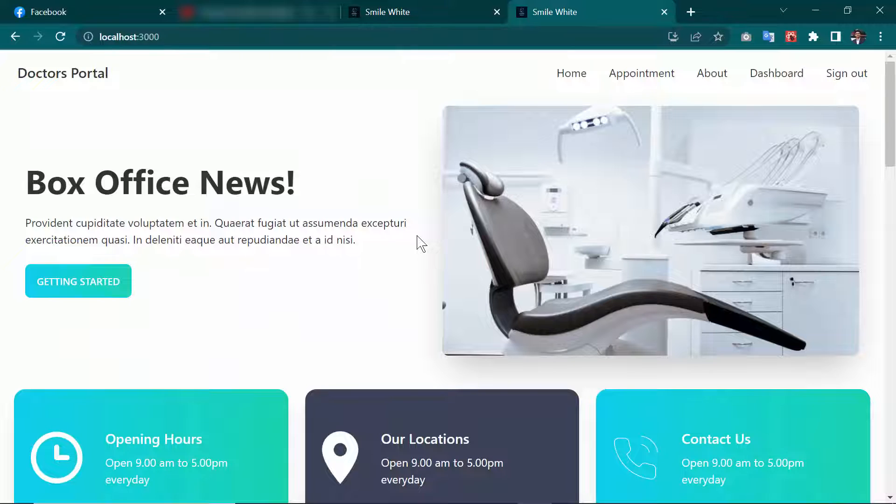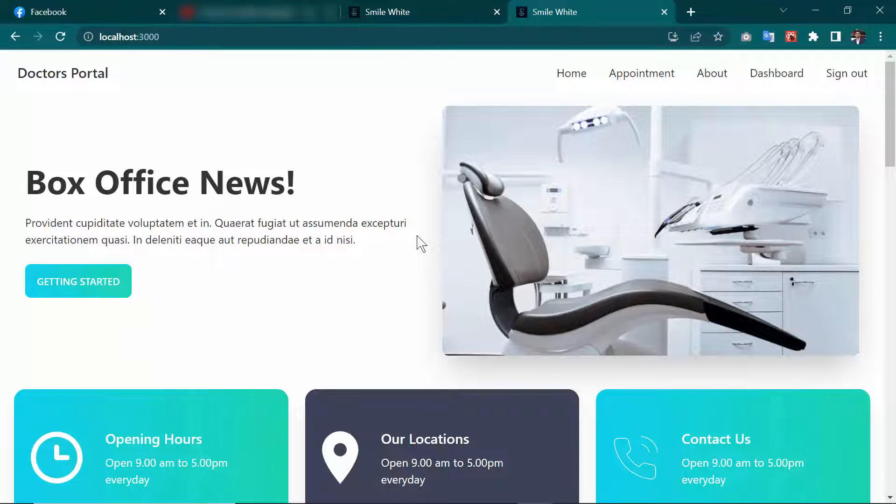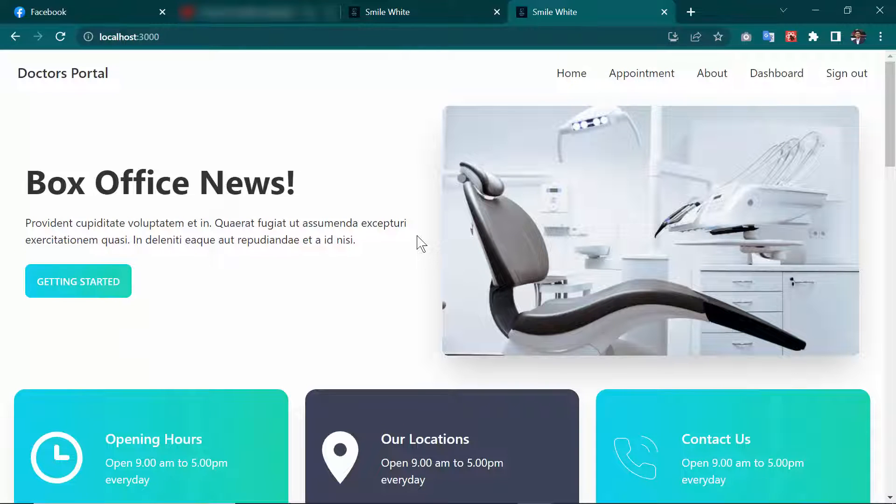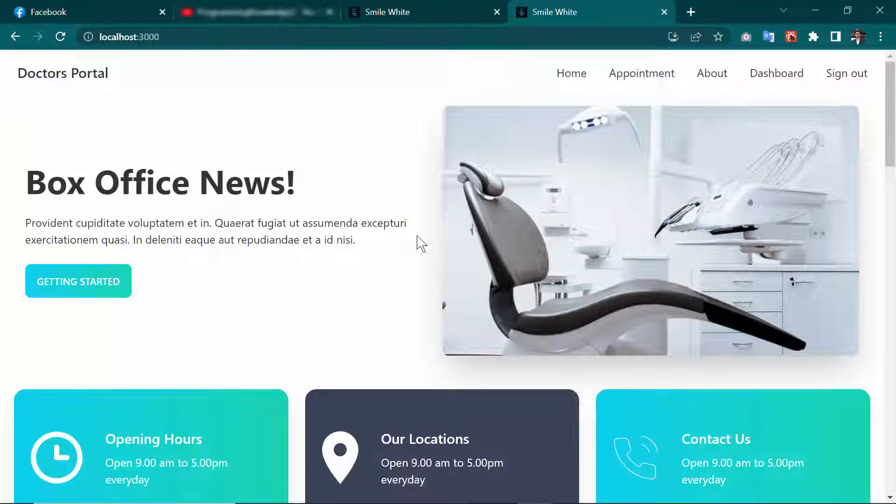This is how you can run your existing React application or React website in Visual Studio Code. I hope you enjoyed this. Thank you, thanks for watching.